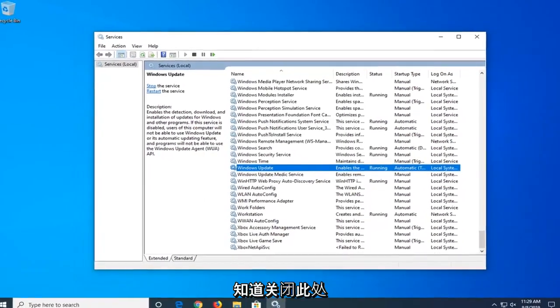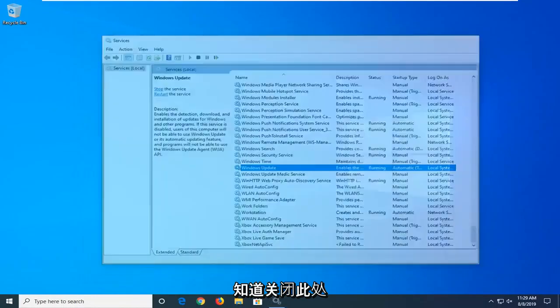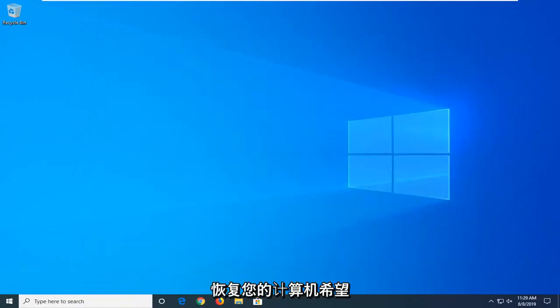Once you're done with that close out of here. Restart your computer. Hopefully that has been able to resolve the problem.